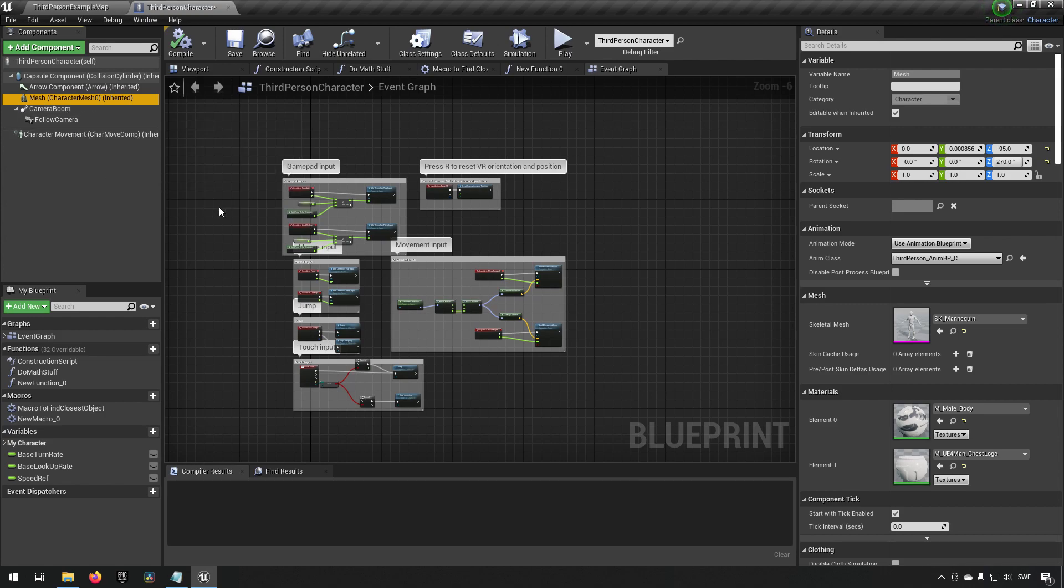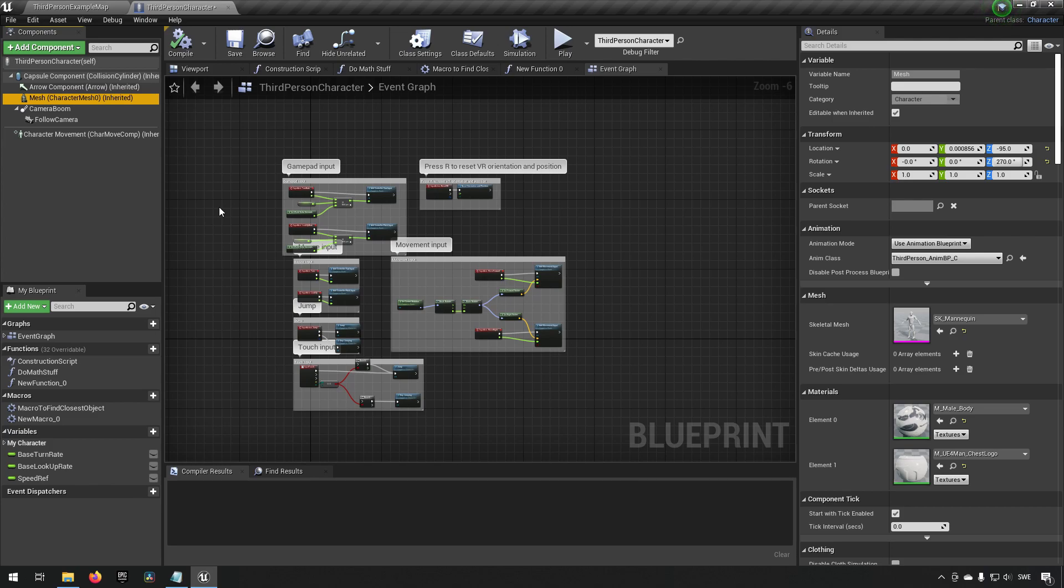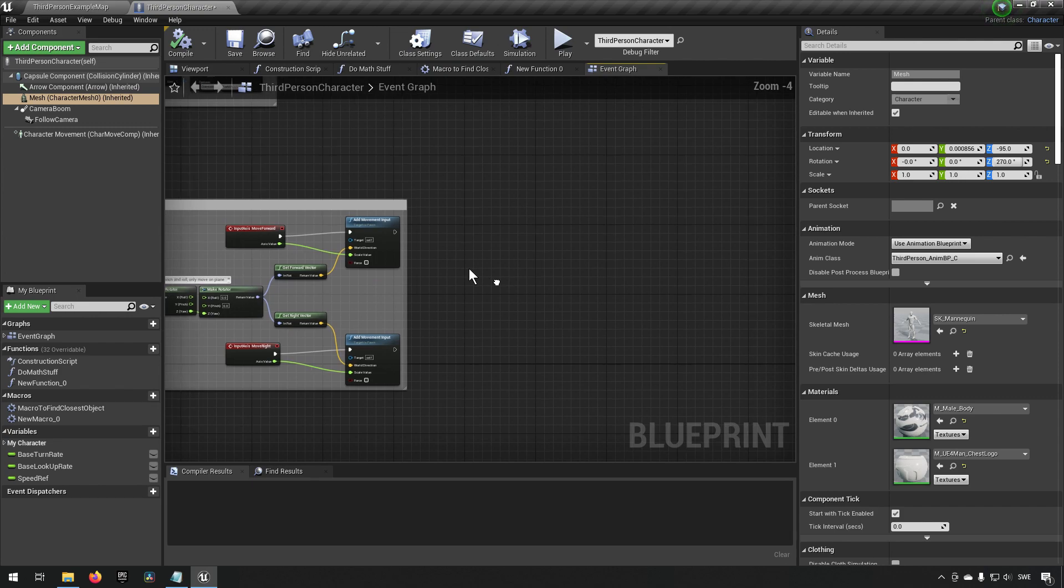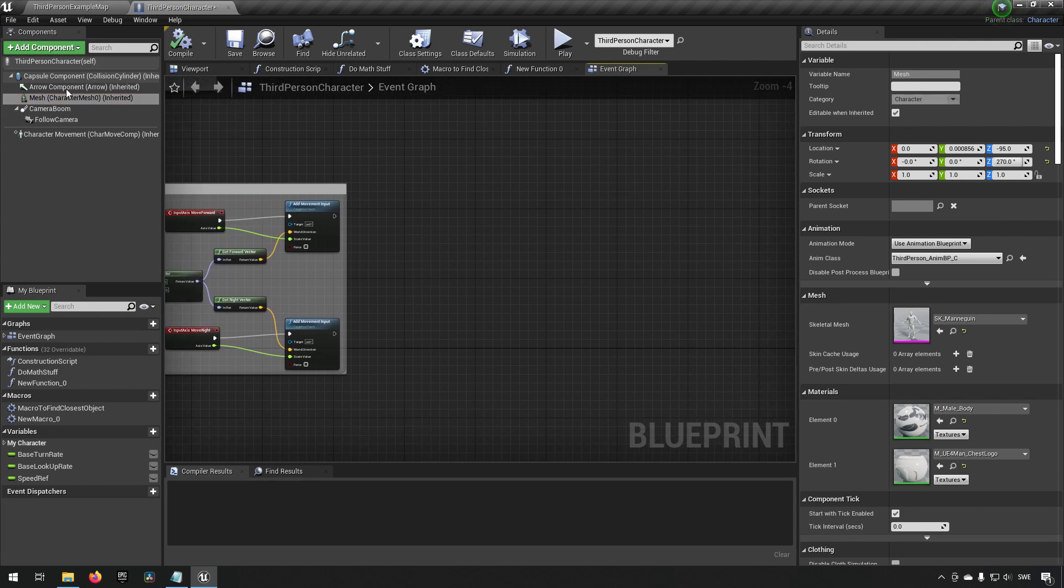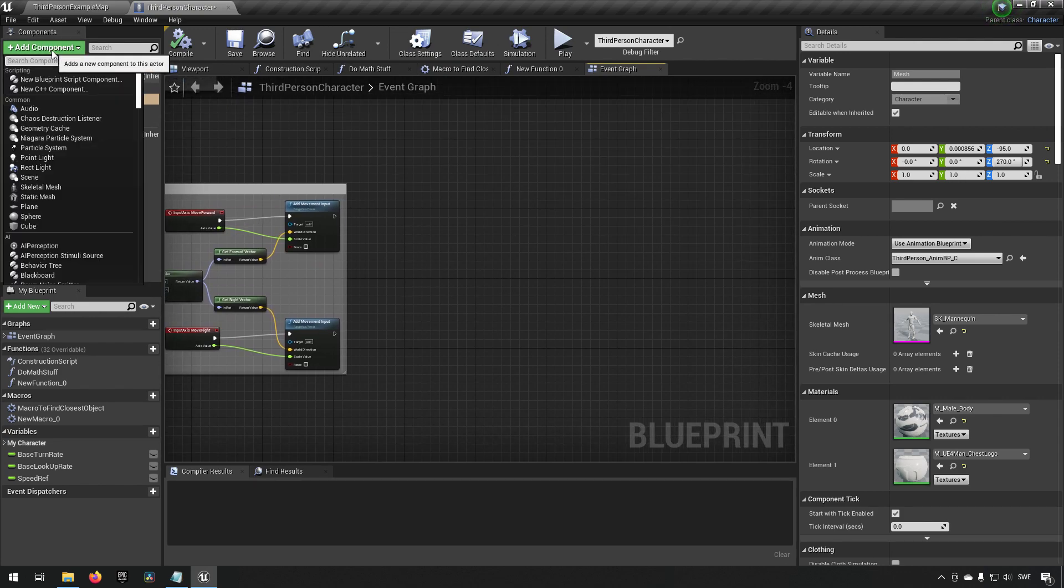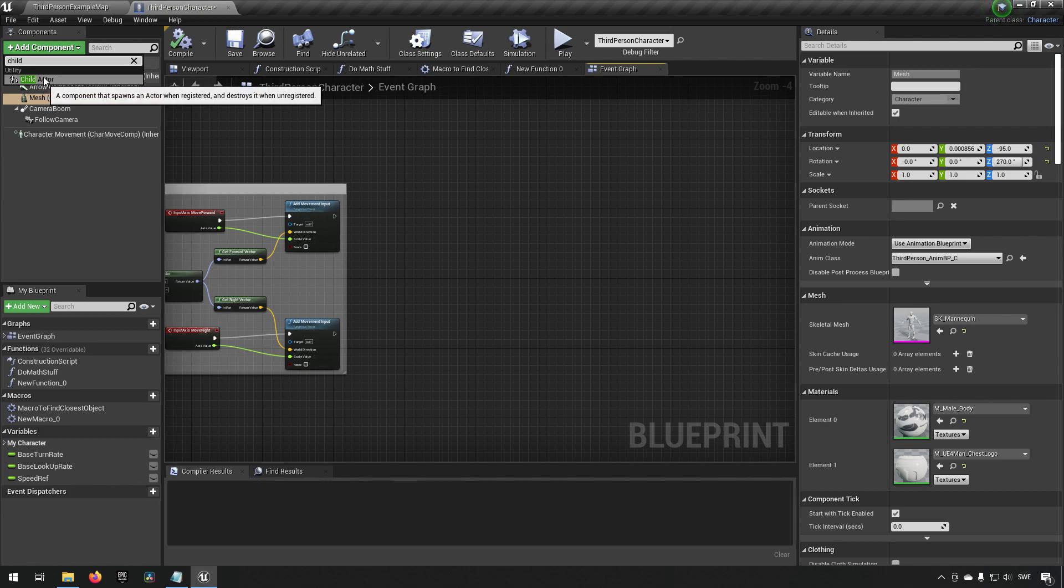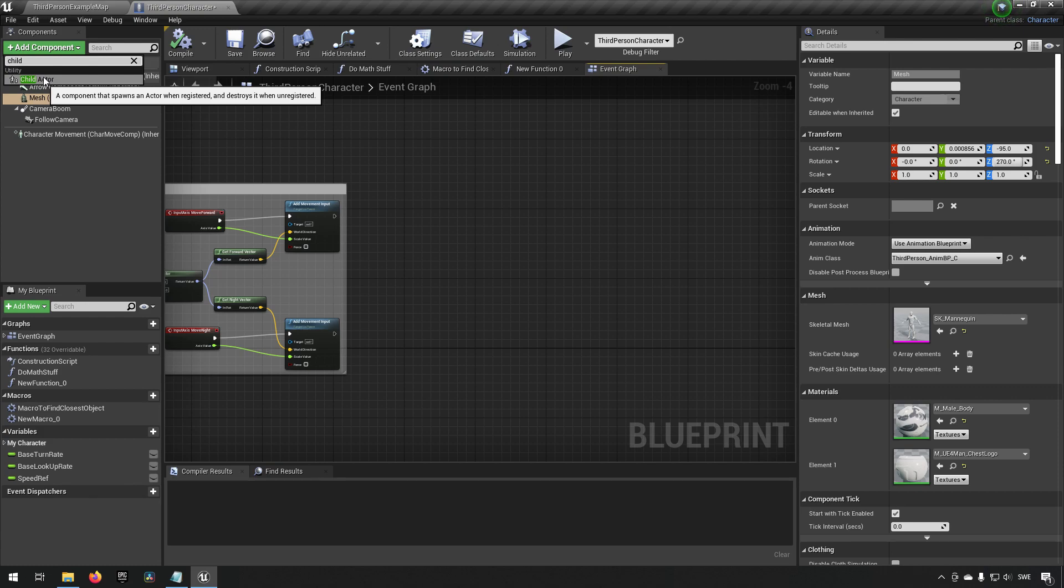However, sometimes you might want to feel like I want an actor in my actor, and there are ways to do that. If you go to add components and you type in child you get something called a child actor. You can see a component that spawns an actor when registered and destroys it when unregistered.